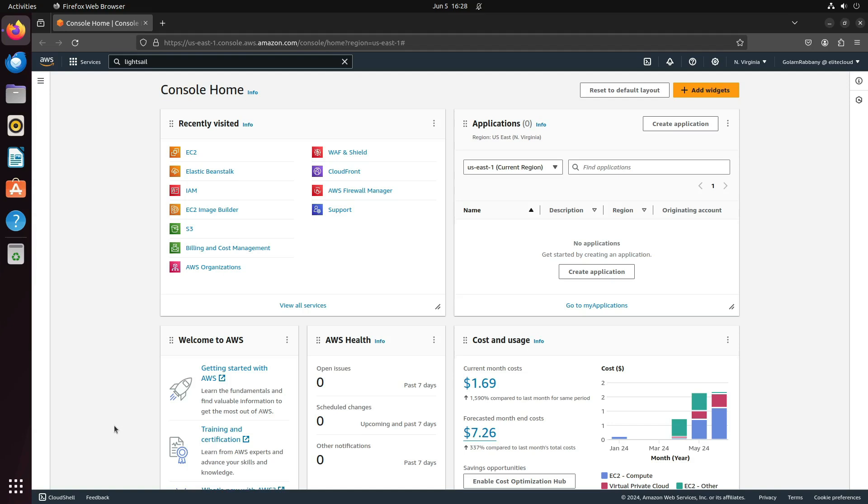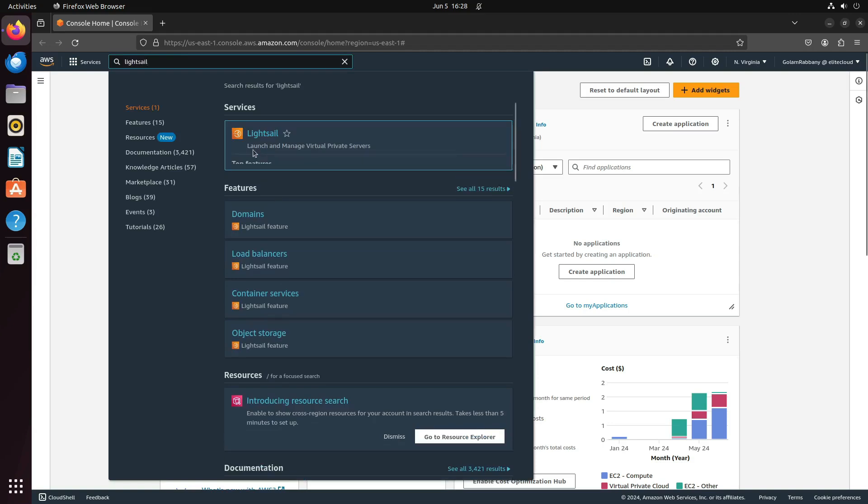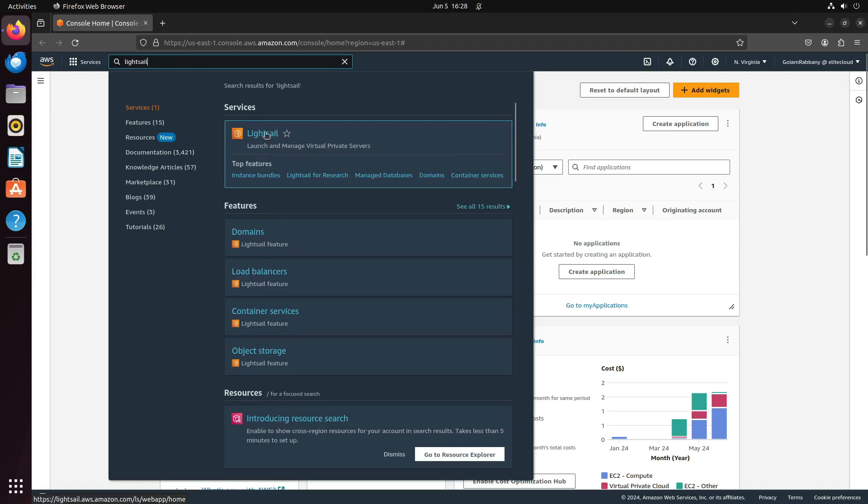First, navigate to your AWS console, and then search for Lightsail in the search bar. Click on Lightsail.